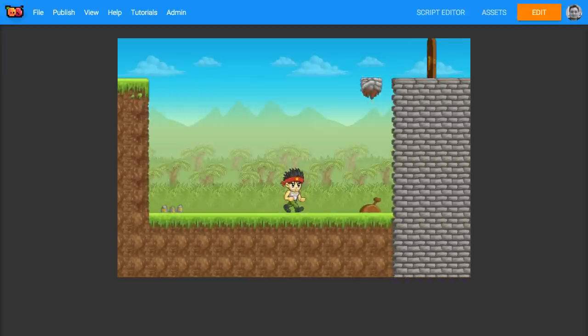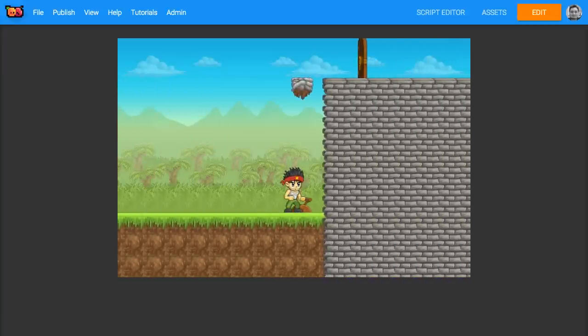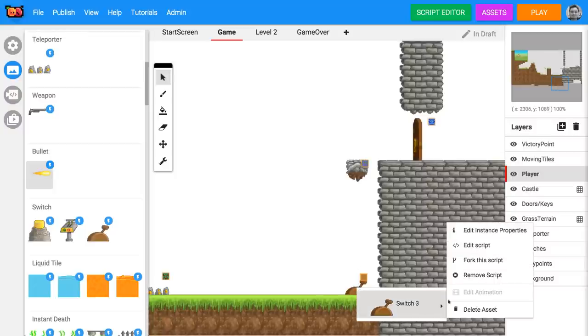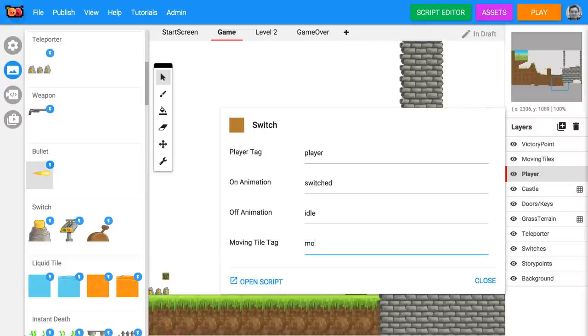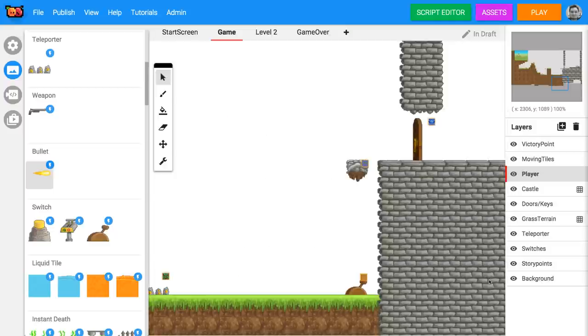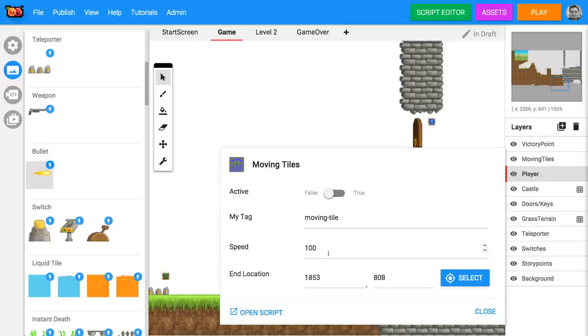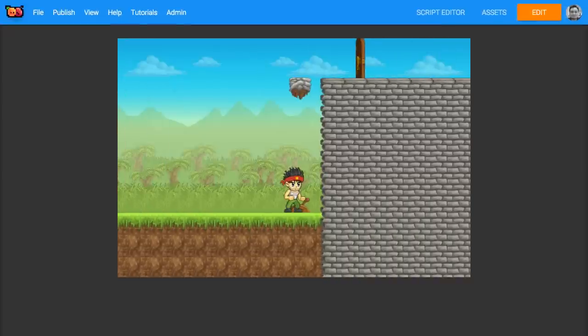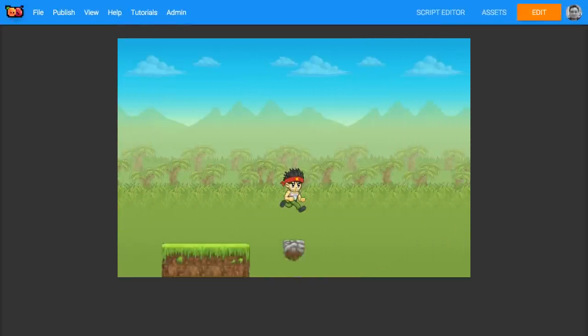Now because I've placed some other moving tiles in, I need to reset the properties on the switch here to target the moving tile above. Open the switch's instance properties and change the moving tile tag to something new. I'm going to call it mover1. Use the same tag on the moving tiles instance properties as well. Now that switch and the moving tile have been reconnected.